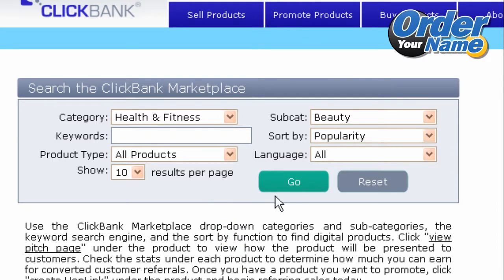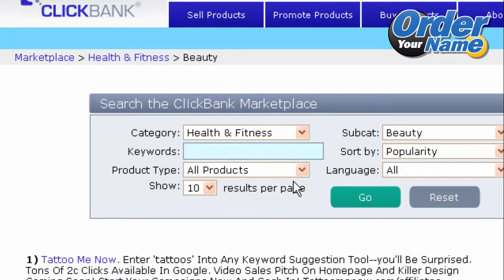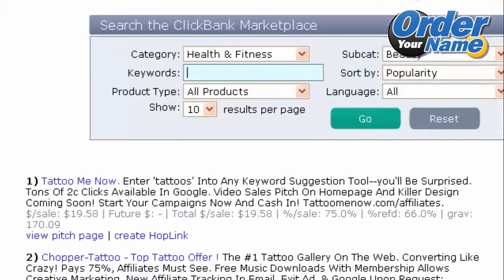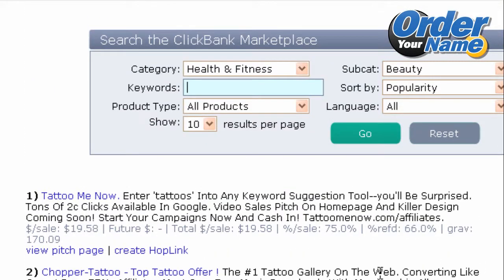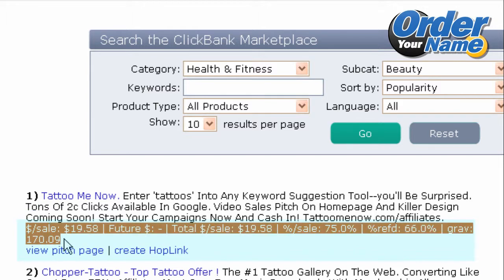Then click Go to search for all available products in the ClickBank Marketplace. You can simply browse all the available products in that category, and just by looking at the individual products, you can see some very important information.